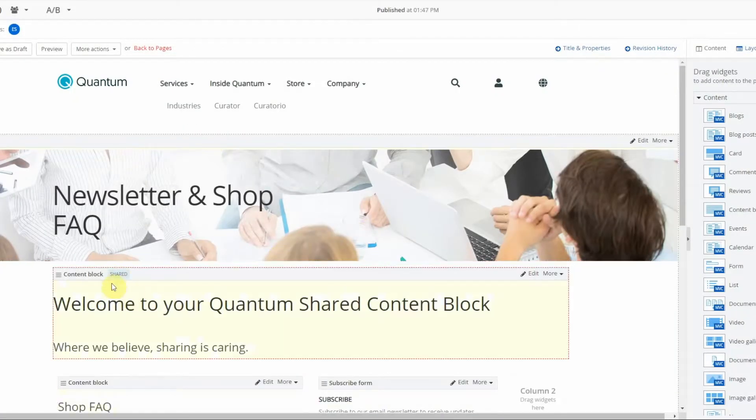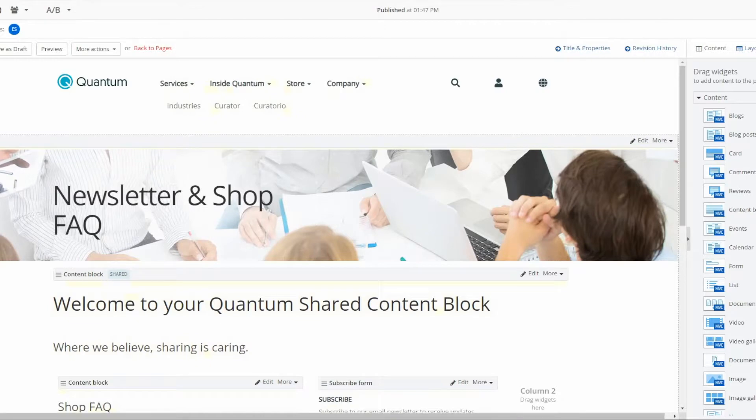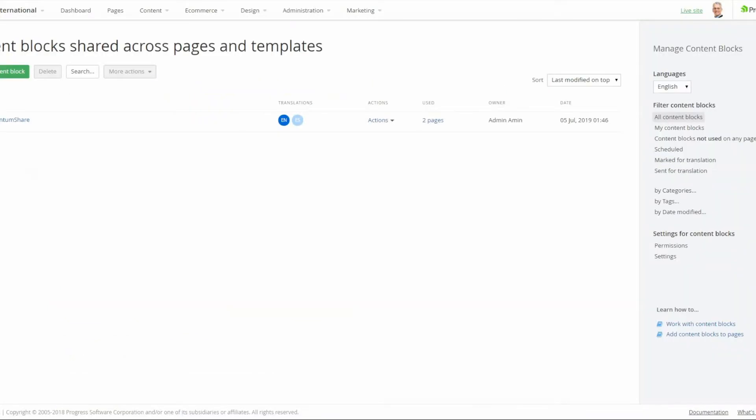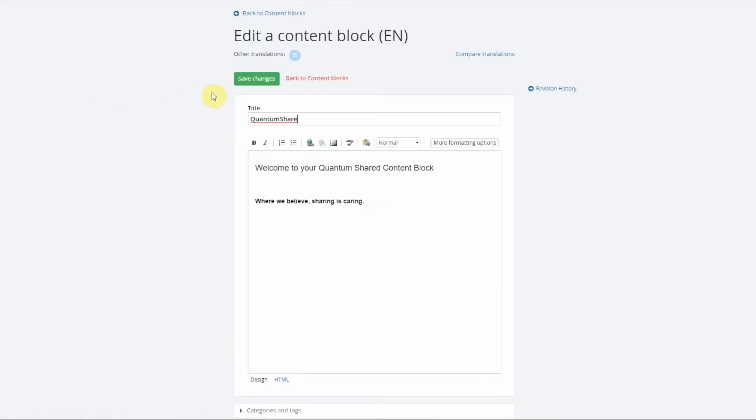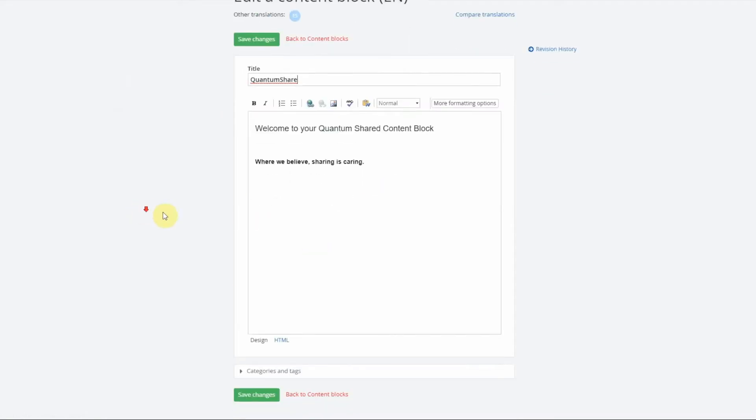Now since I've already created that content block, it does appear here in my shared content blocks. If I want to manage it from the back end, I would go here, add my title, manage the rich text editor, and then save changes.